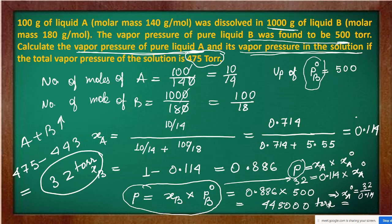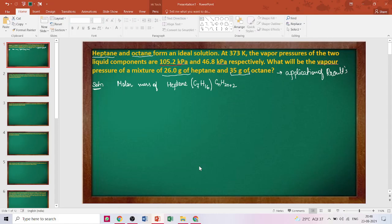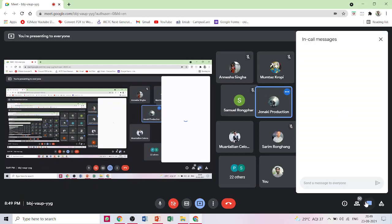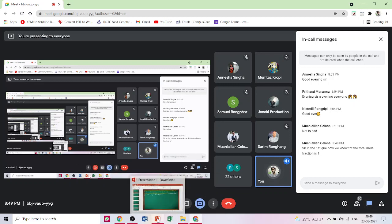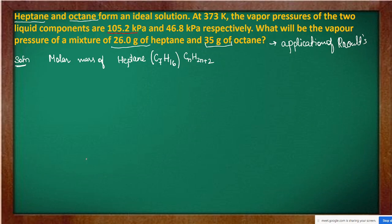These were some important questions from this chapter. The floor is open for discussion — anyone can ask questions. A student named Lalian asks how we know the total mole fraction equals 1. The instructor confirms: in any solution, the sum of all mole fractions of all components always equals 1, just like fractions of a total weight always sum to the whole.